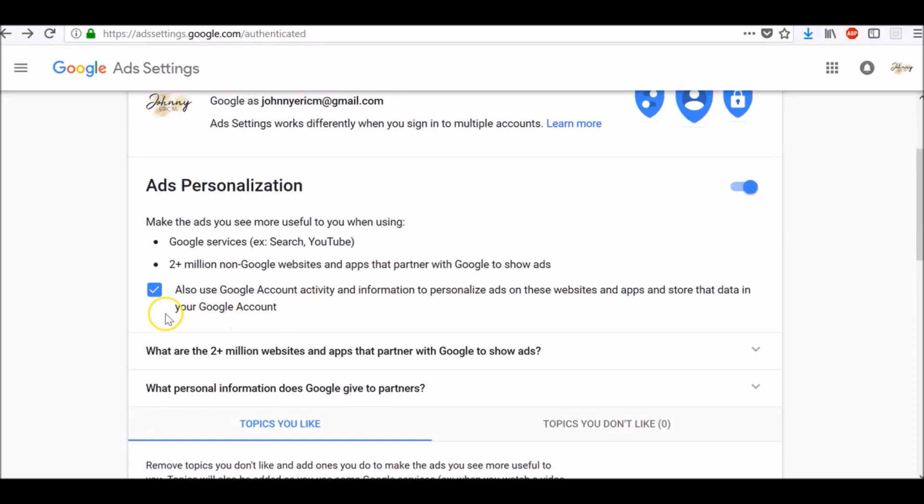As you can see, this box here is already checked, which uses Google account activity and information to personalize ads on these websites and apps and store that data in your Google account.